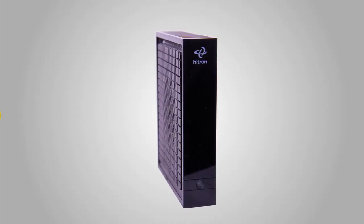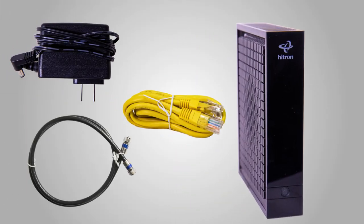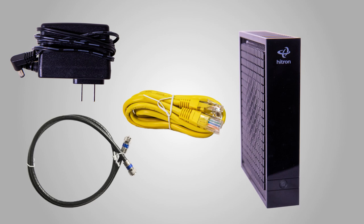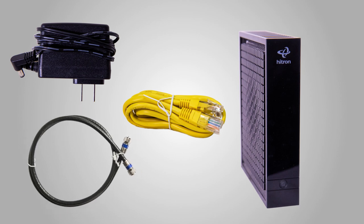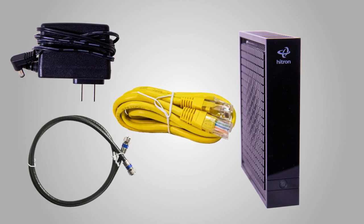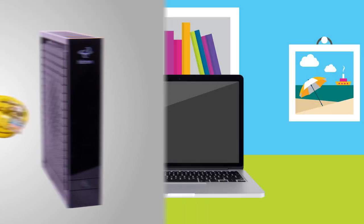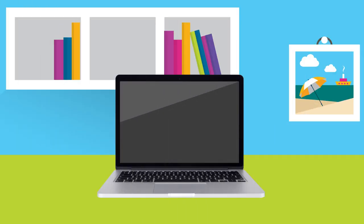To get started, you'll need these items from Midco: your modem, a coax cable, a power cord, and an Ethernet cable, which is optional and needed only if you're doing a non-wireless connection. You'll also need your own Wi-Fi-enabled laptop, smartphone, or another device to connect to the internet.